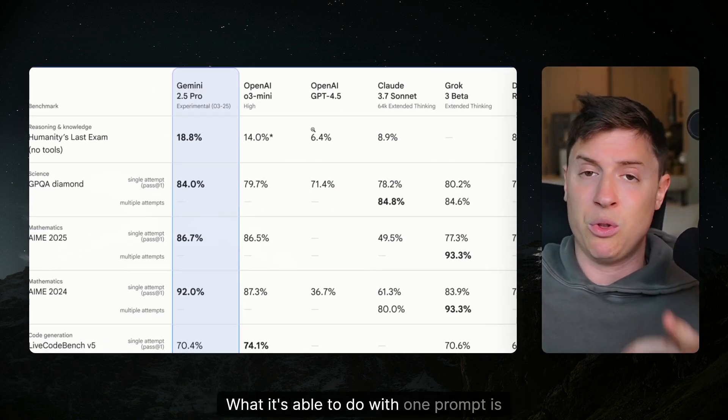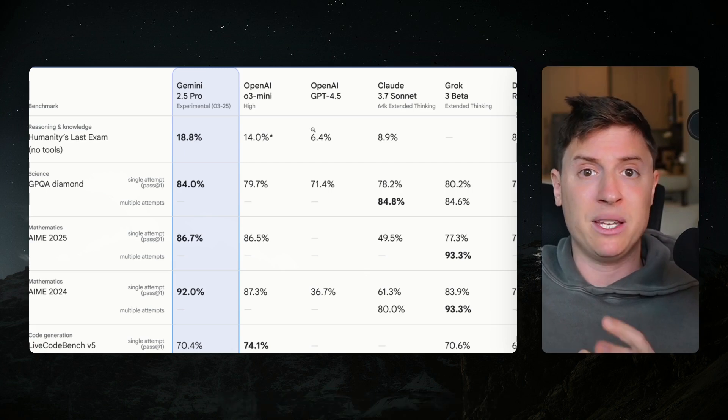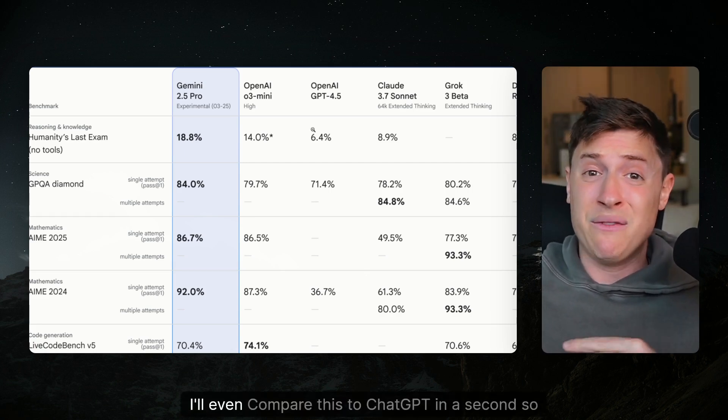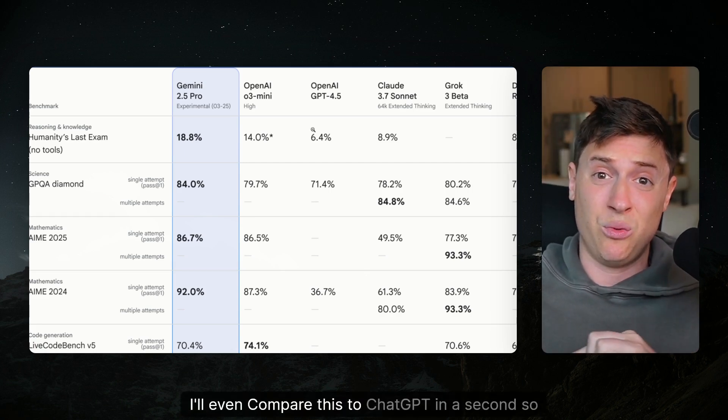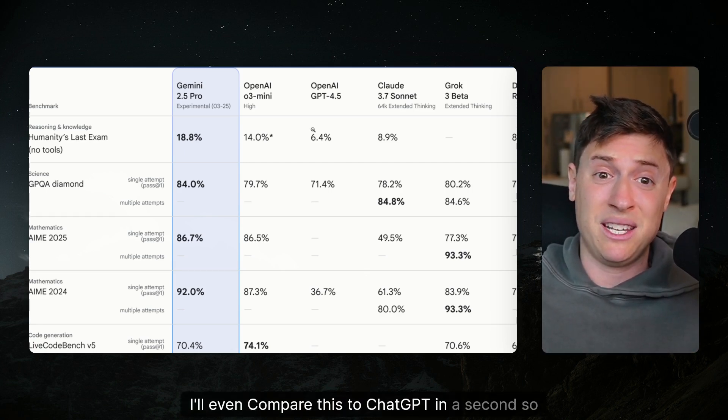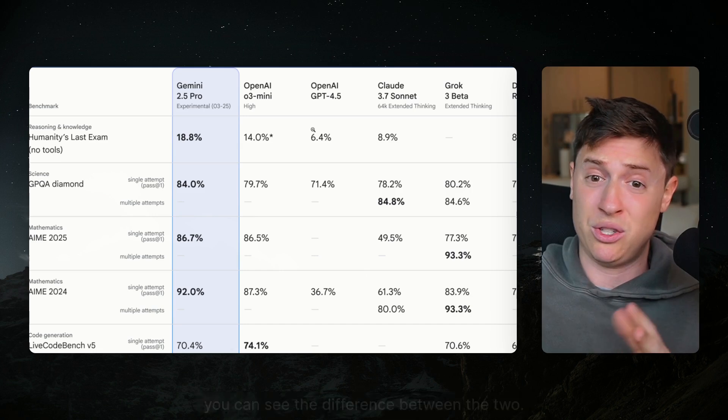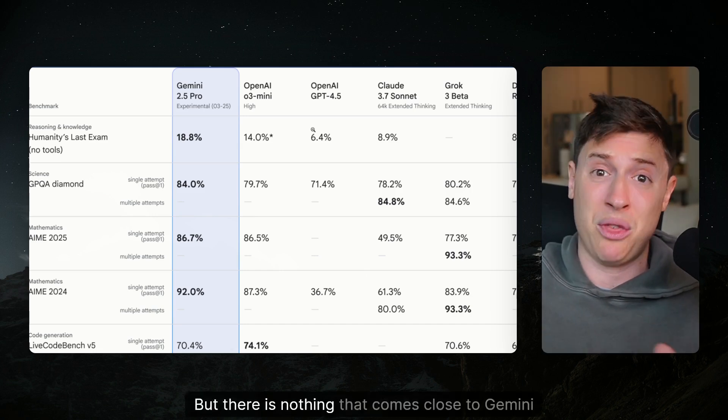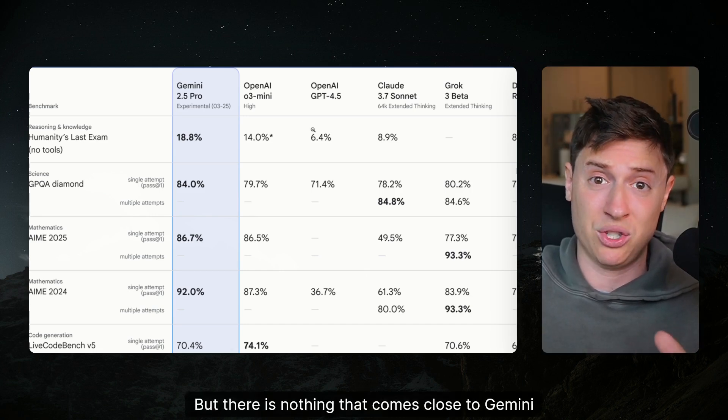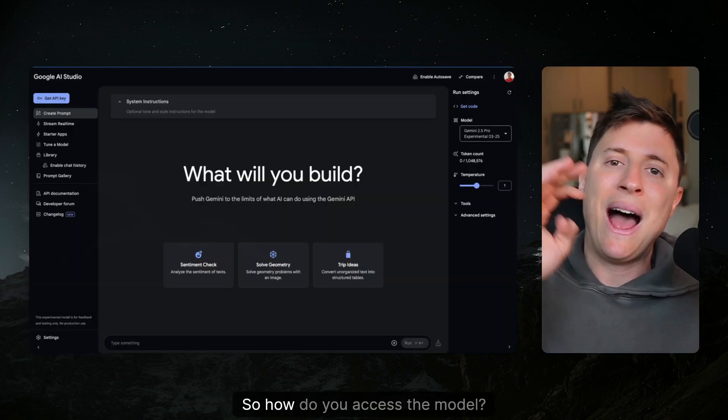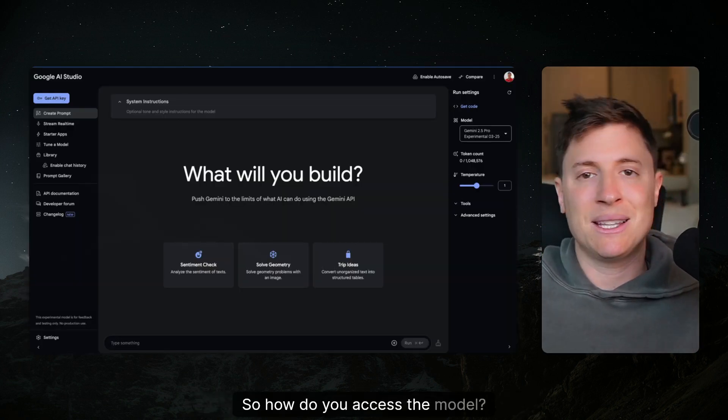What it's able to do with one prompt is unbelievable and I'll even compare this to ChatGPT in a second so you can see the difference between the two, but there is nothing that comes close to Gemini Pro right now. So how do you access the model?